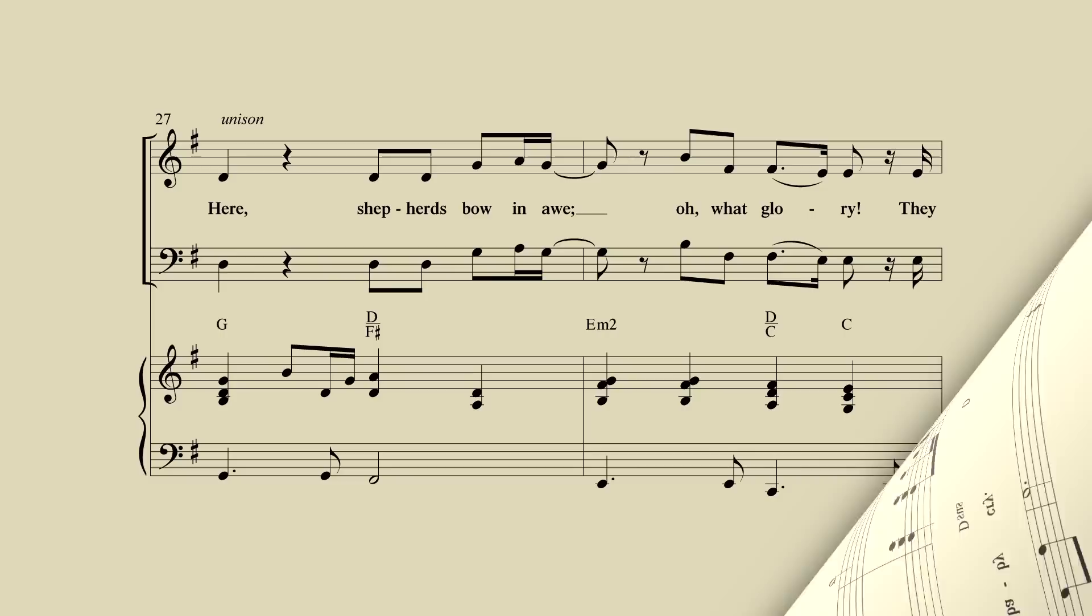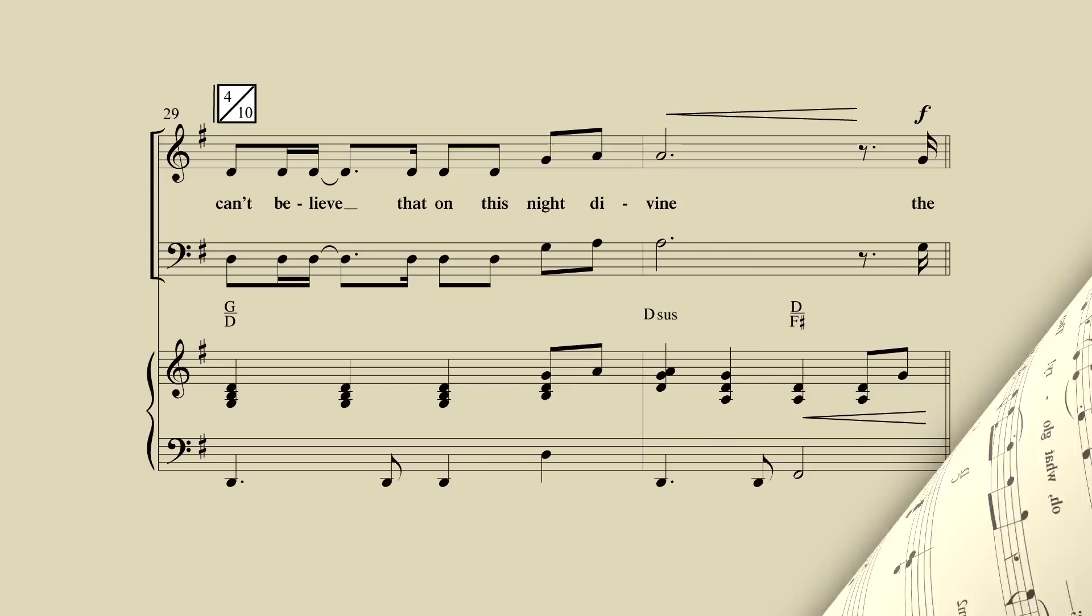Here, shepherds bowing on. Oh, what glory!